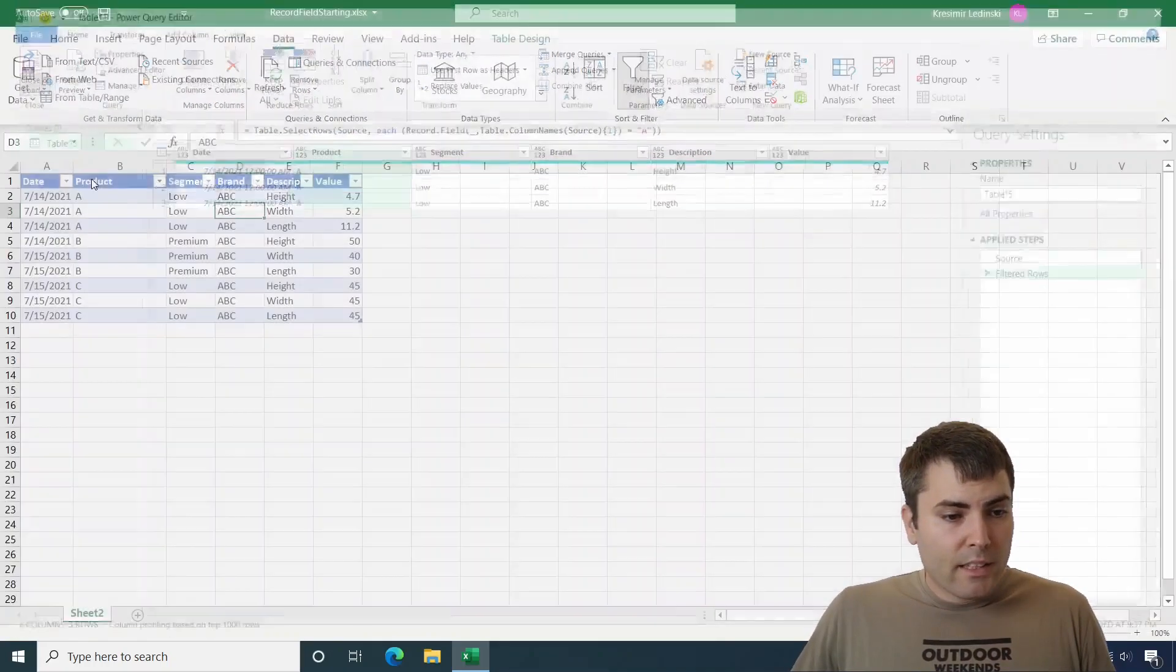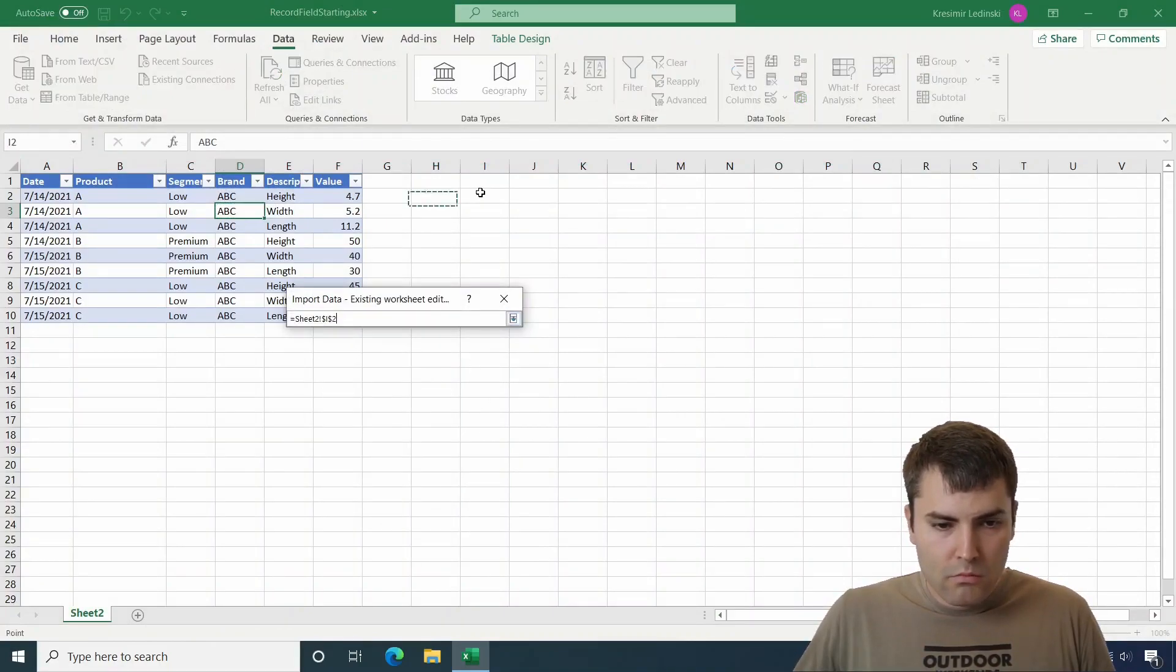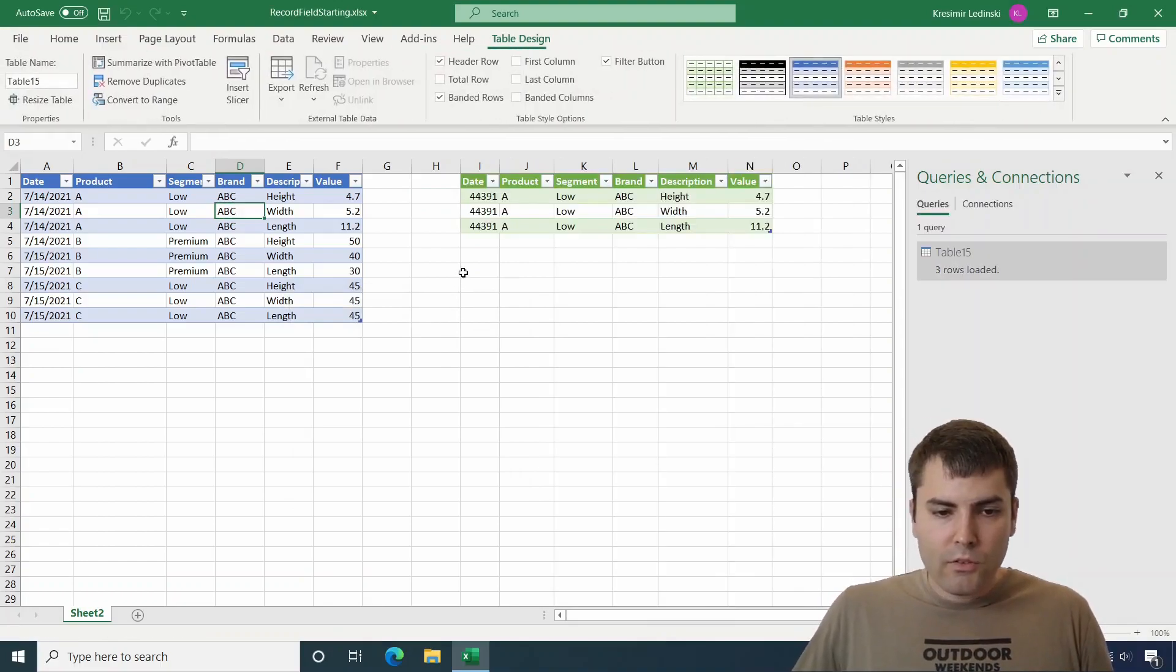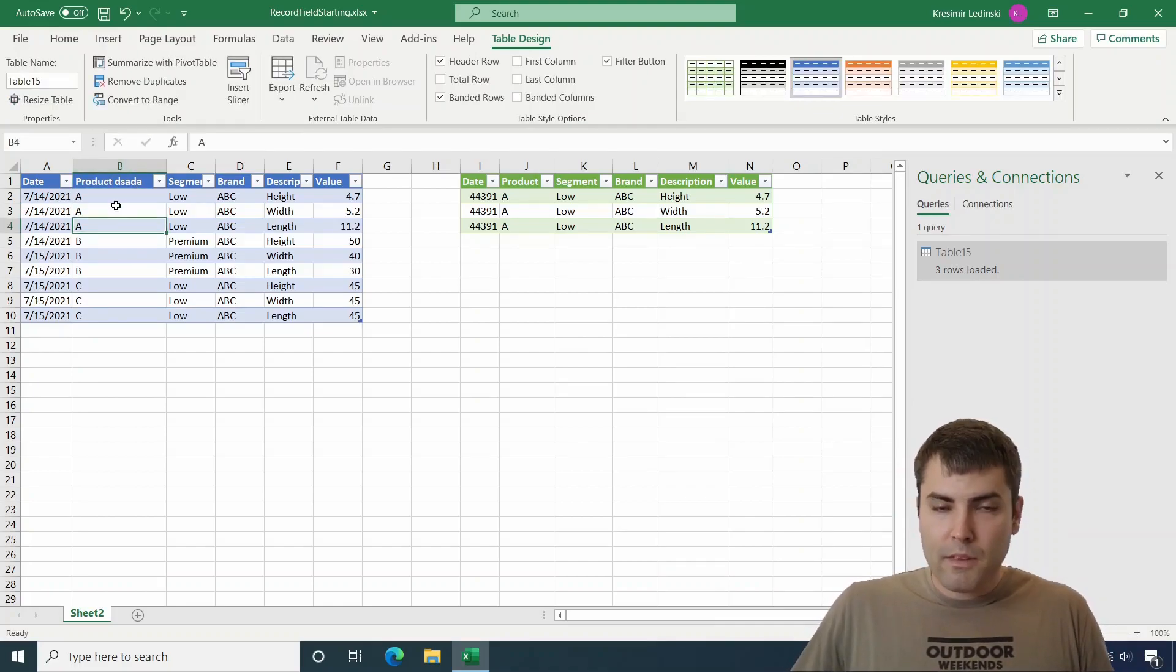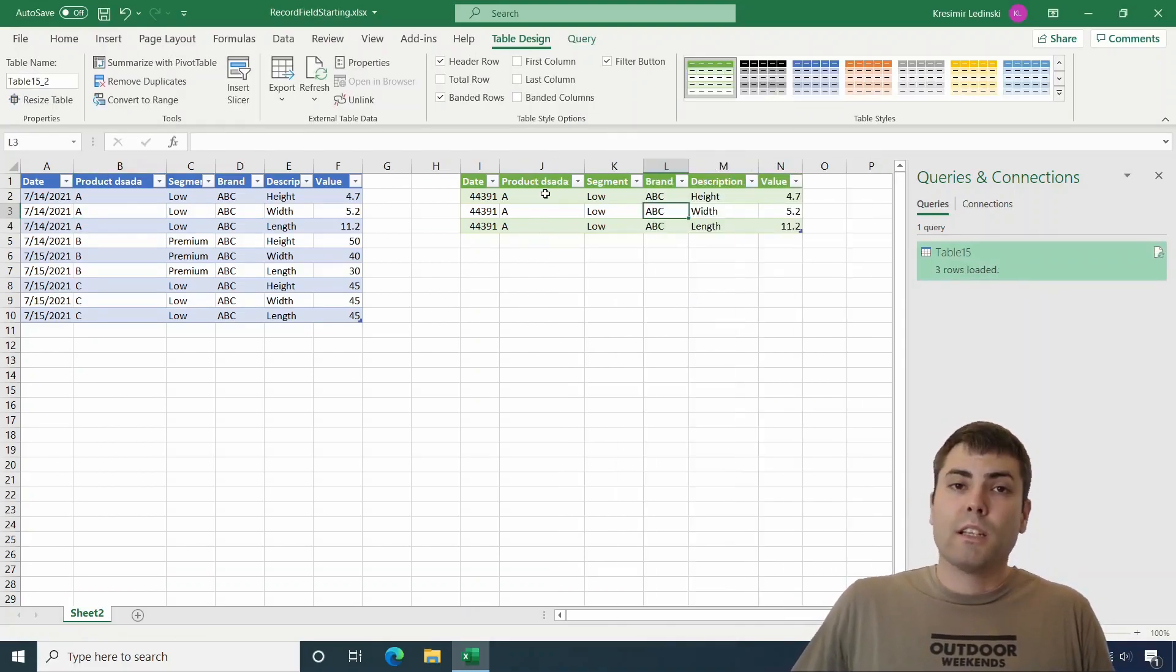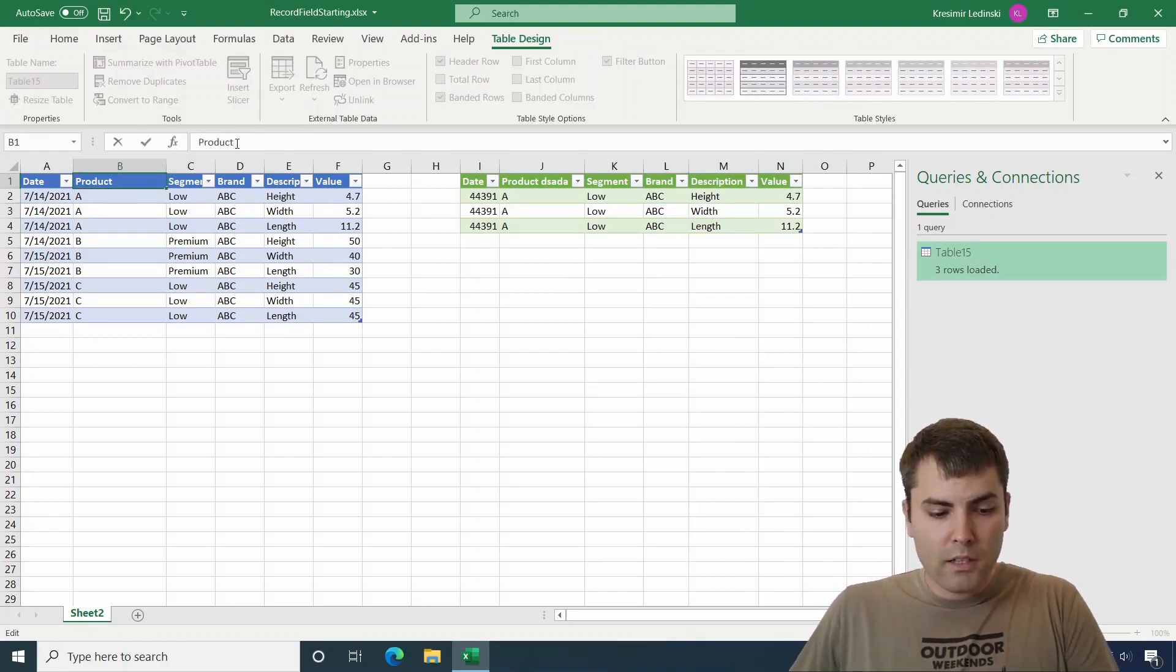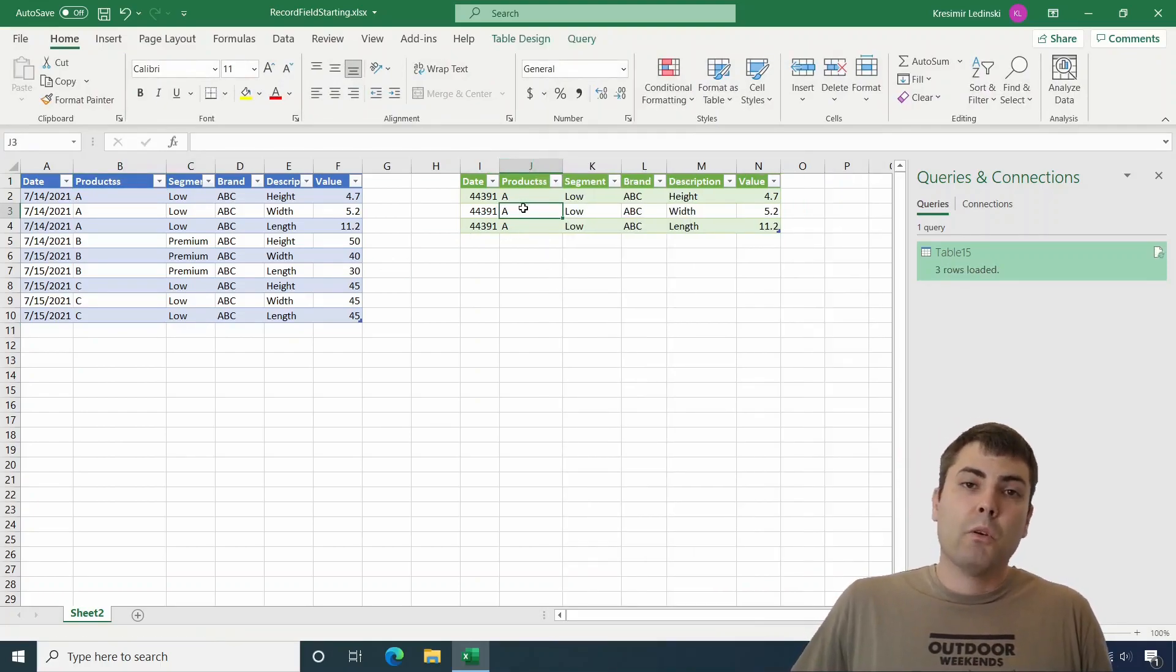Now let's load this to a table. Let's load it besides the original one. And after we refresh, it works. If we change this to product something and we refresh, it still works. So any change to the column name has no impact on filtering the second column of the table.